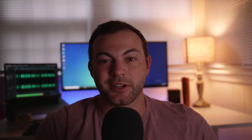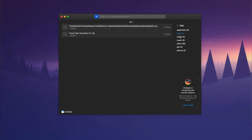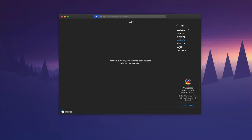Folx also has one of the best organization systems out there. Every download you have is tagged and organized into specific areas based on those tags, so you can find everything very easily.